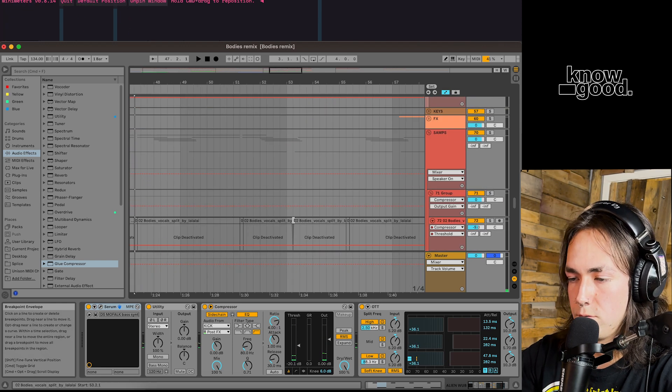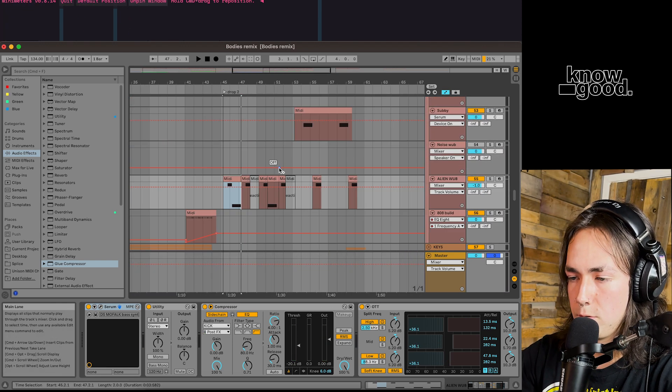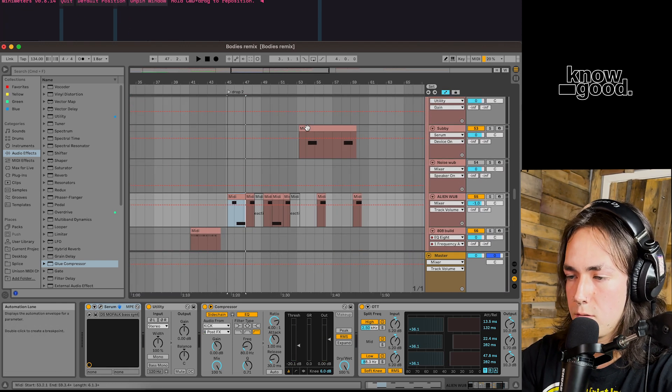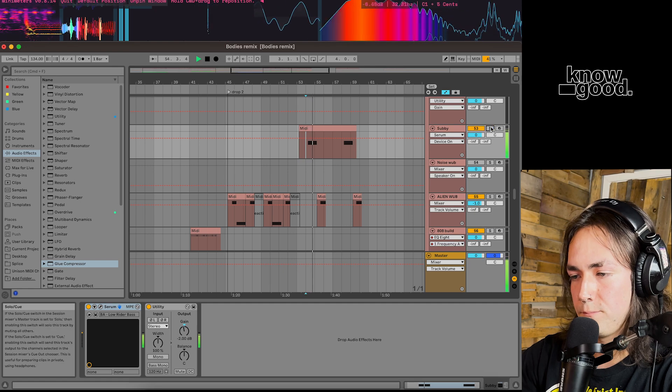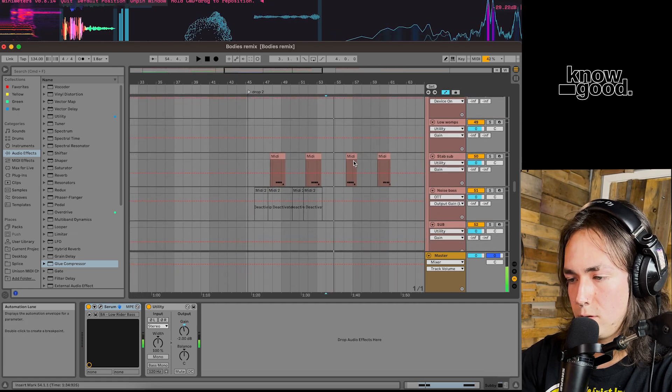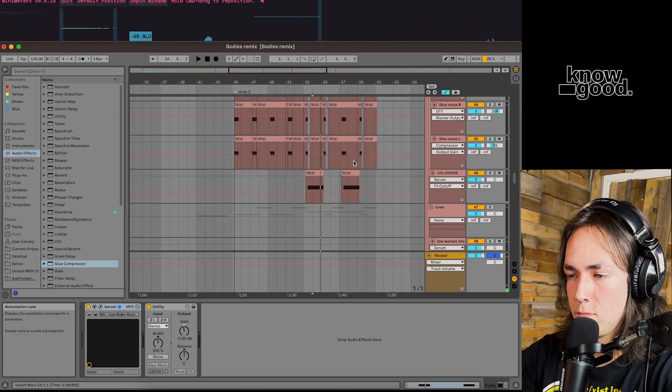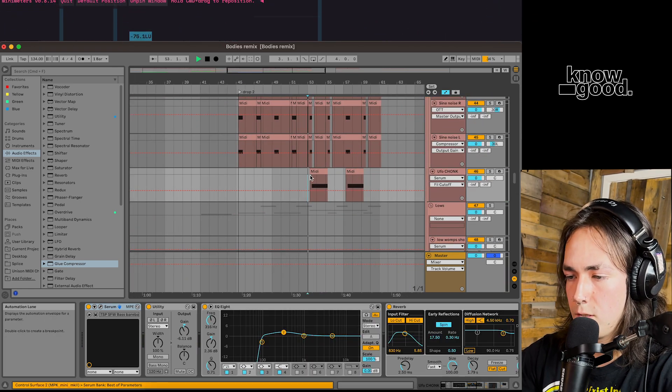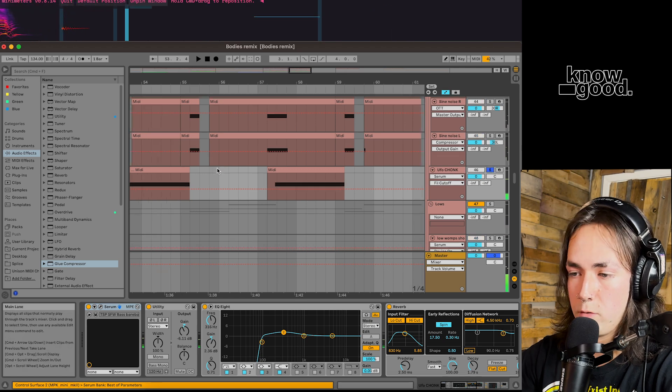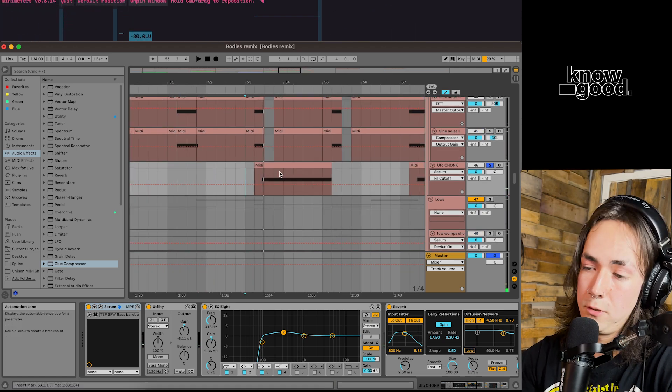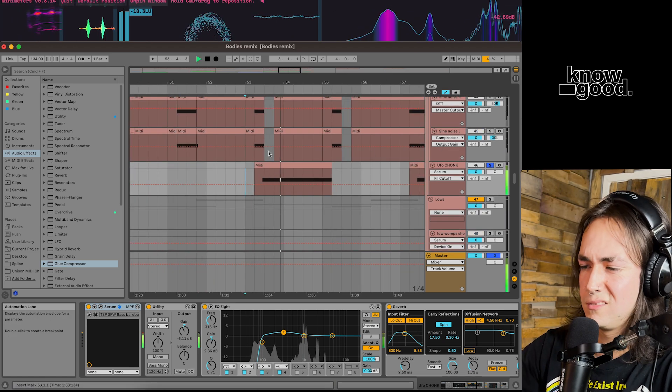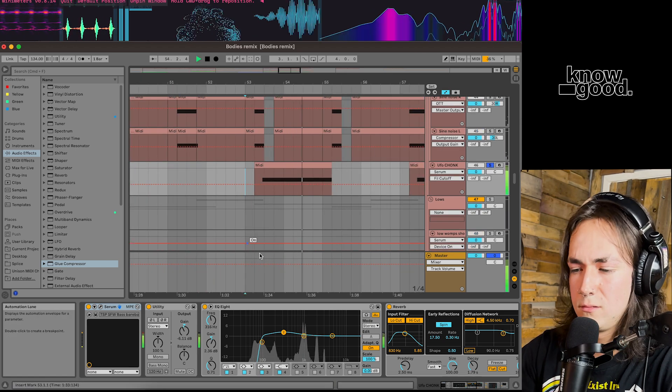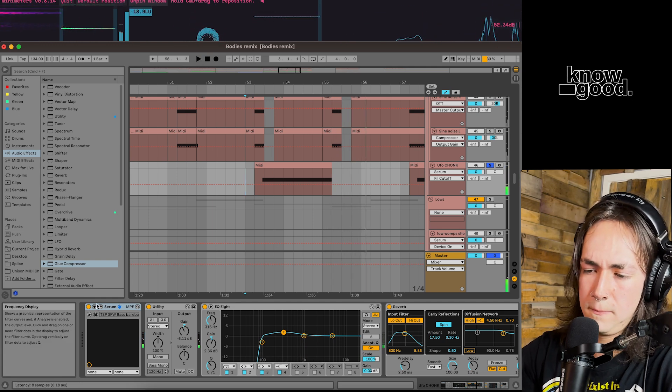Let's go to this sound is probably my favorite in this entire song. Not that one. There we go. UFO Chonk. Appropriately named. Oh my gosh.